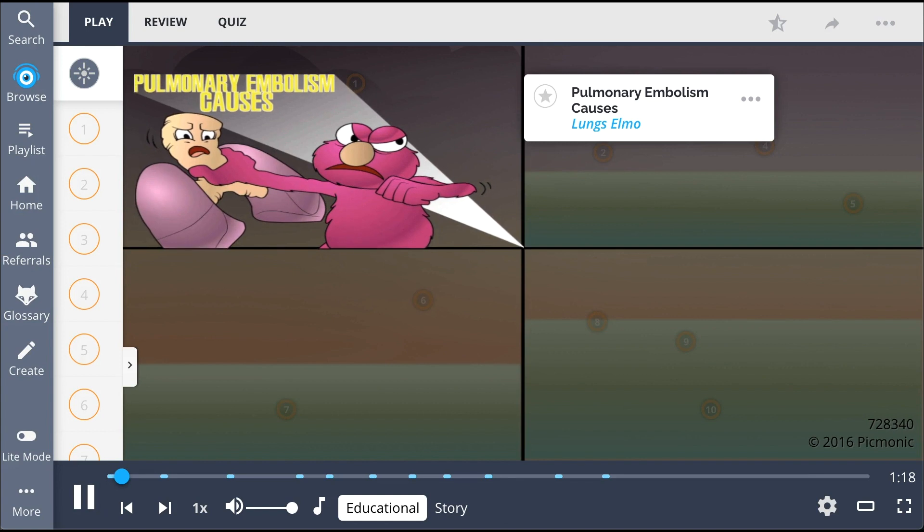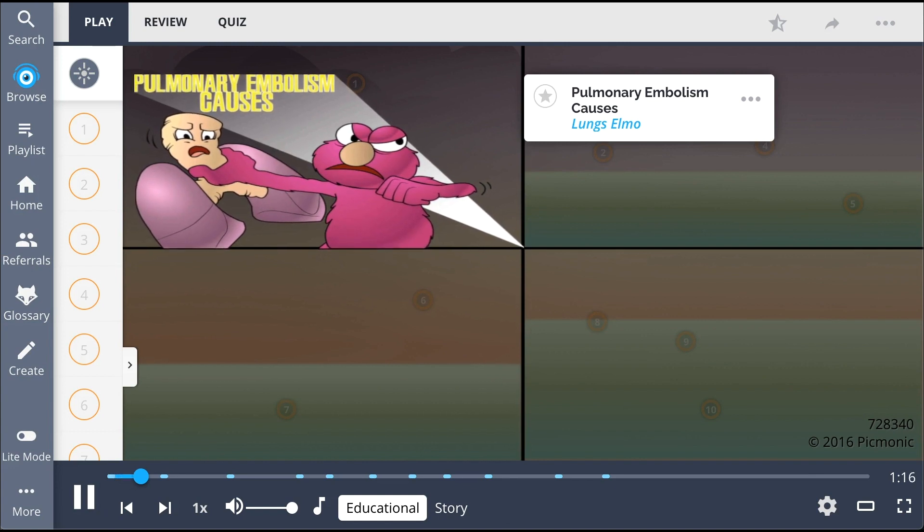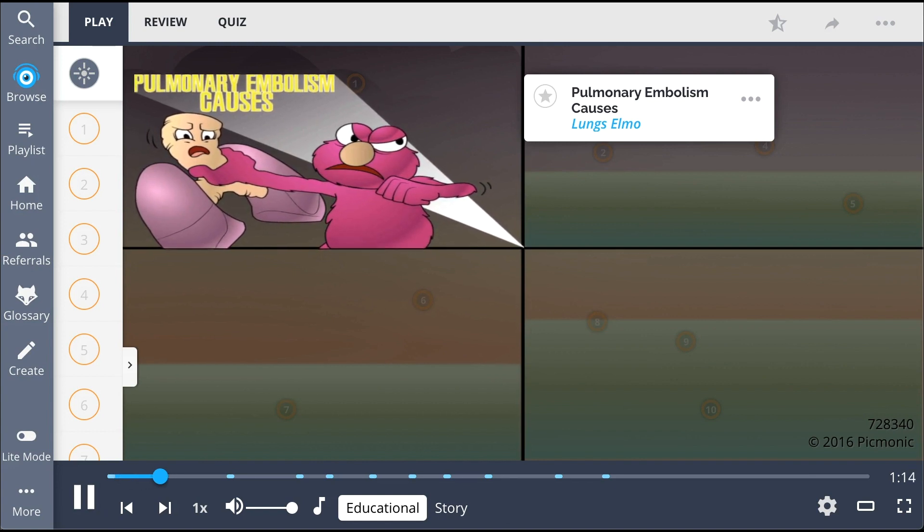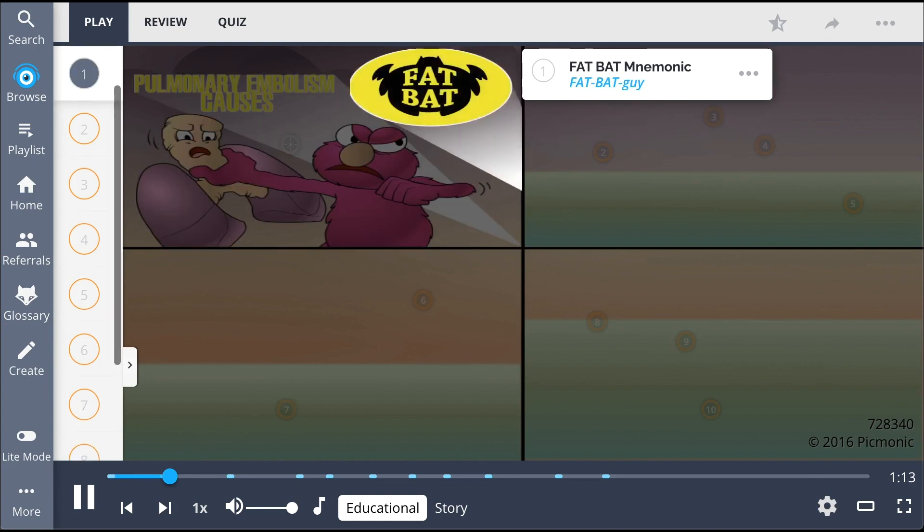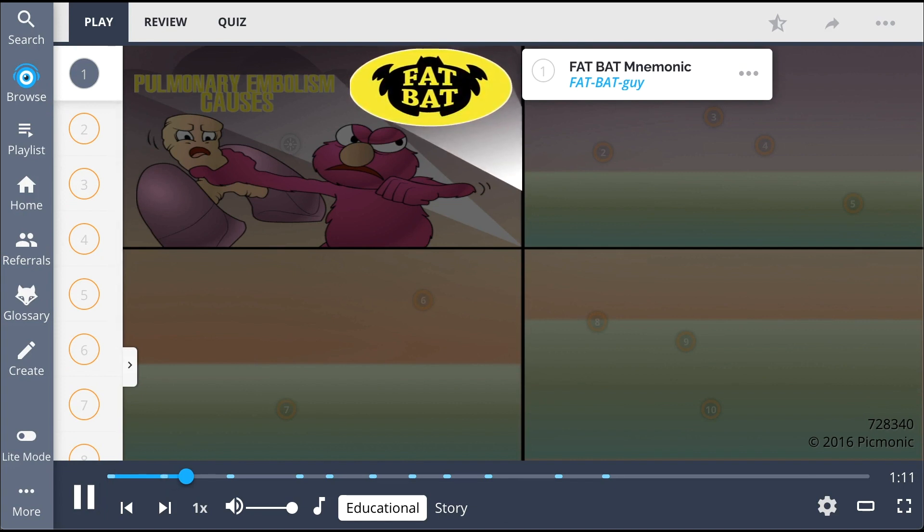In this Picmonic, pulmonary embolism causes are represented by the lung's Elmo. The FAT BAT mnemonic, shown by the fat bat guy, is helpful in recalling the most common etiologies.